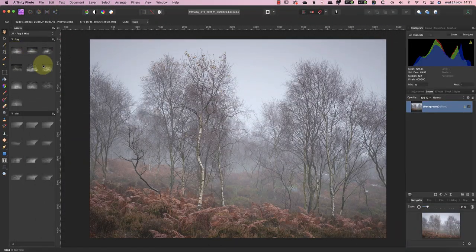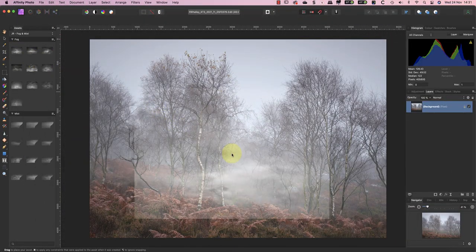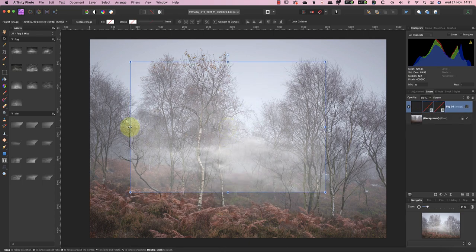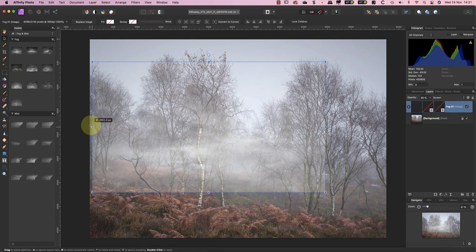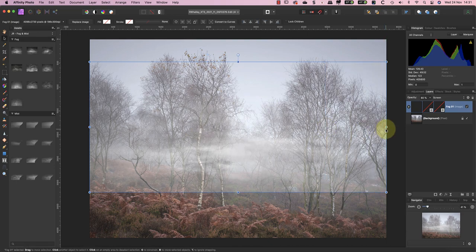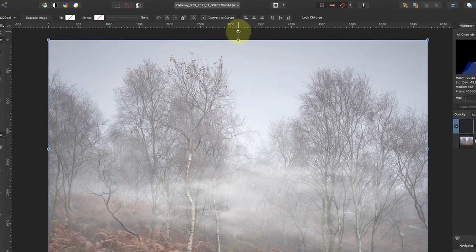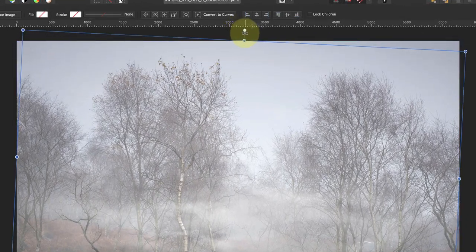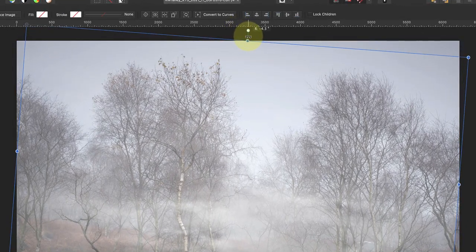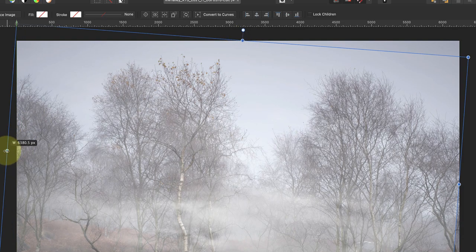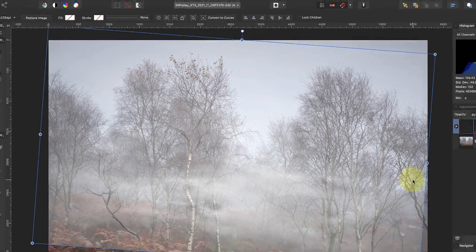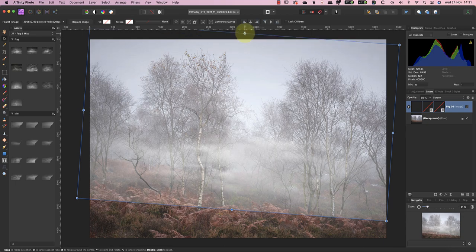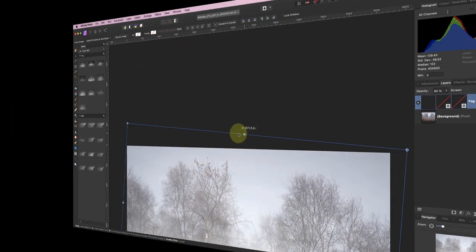To add the fog overlay I'm going to click and drag it from the Assets panel and then drop it onto my image. After that I can click and drag the handles on the sides of the overlay to resize it. In this image the trees are on a slope so it might look better if the mist was angled slightly. You can do this very easily by clicking and dragging the Rotate handle at the top of the layer. This allows you to rotate the image to any angle that you want to use.